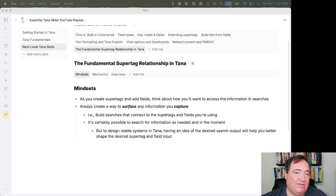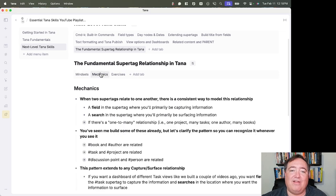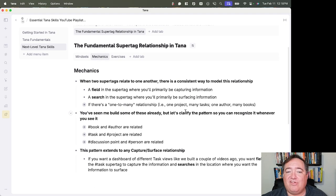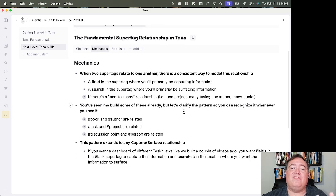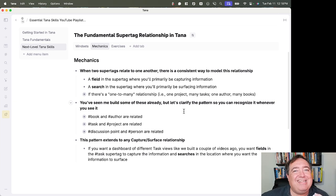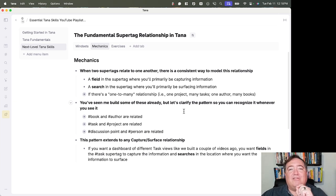determining how the relationship between the super tags and fields works will be very valuable. The key relationship, this fundamental super tag relationship, this fundamental Lego block, is when two super tags relate to one another, there's a consistent way to model it.